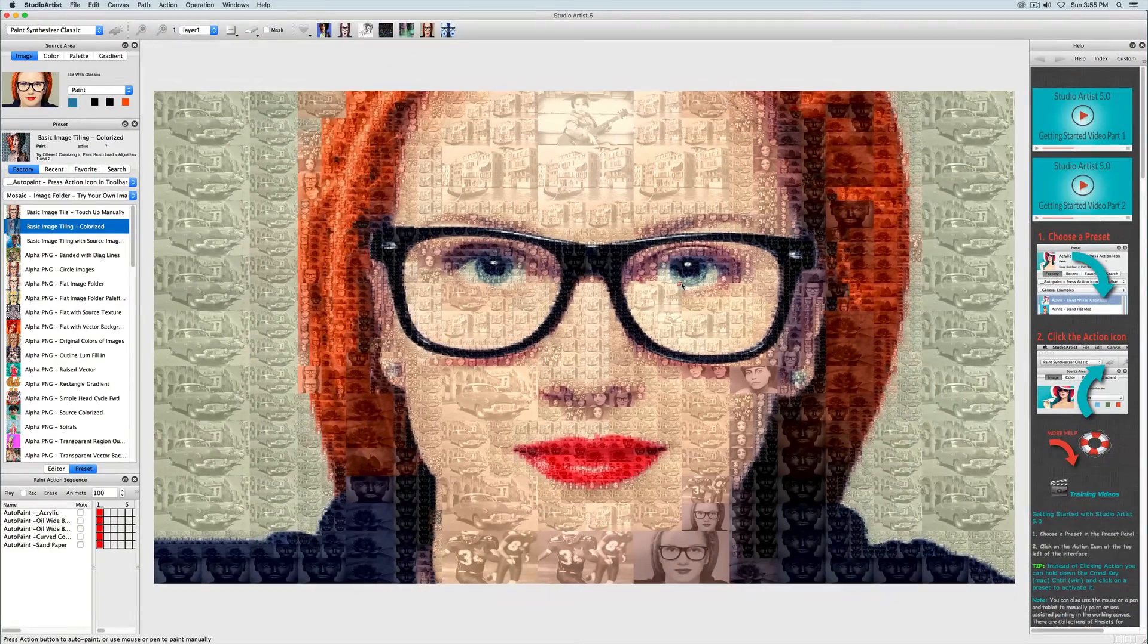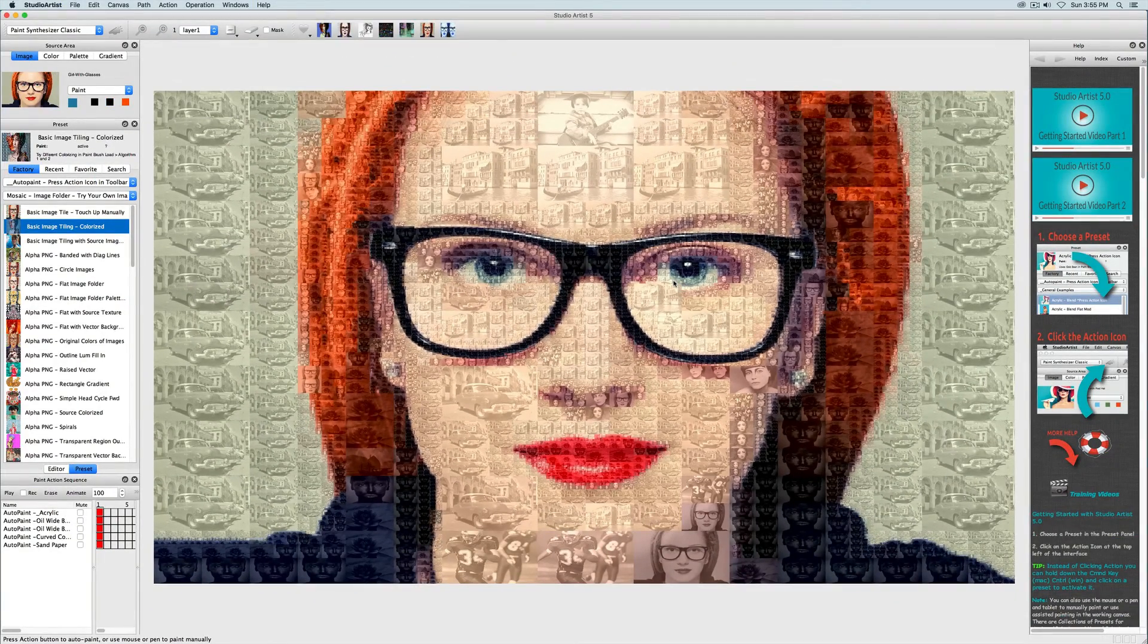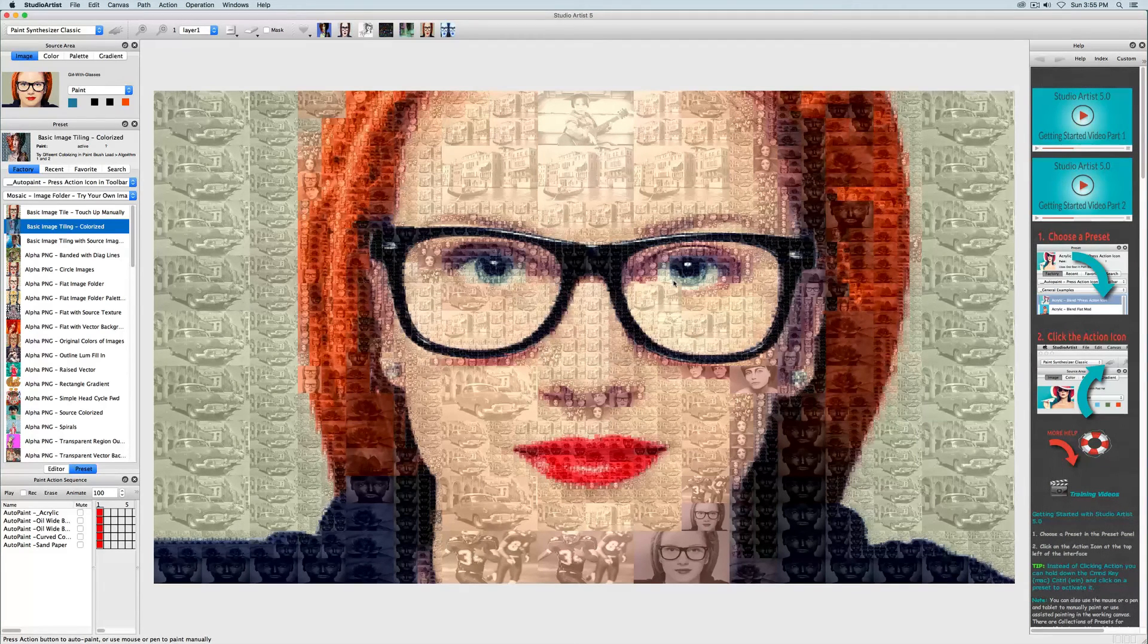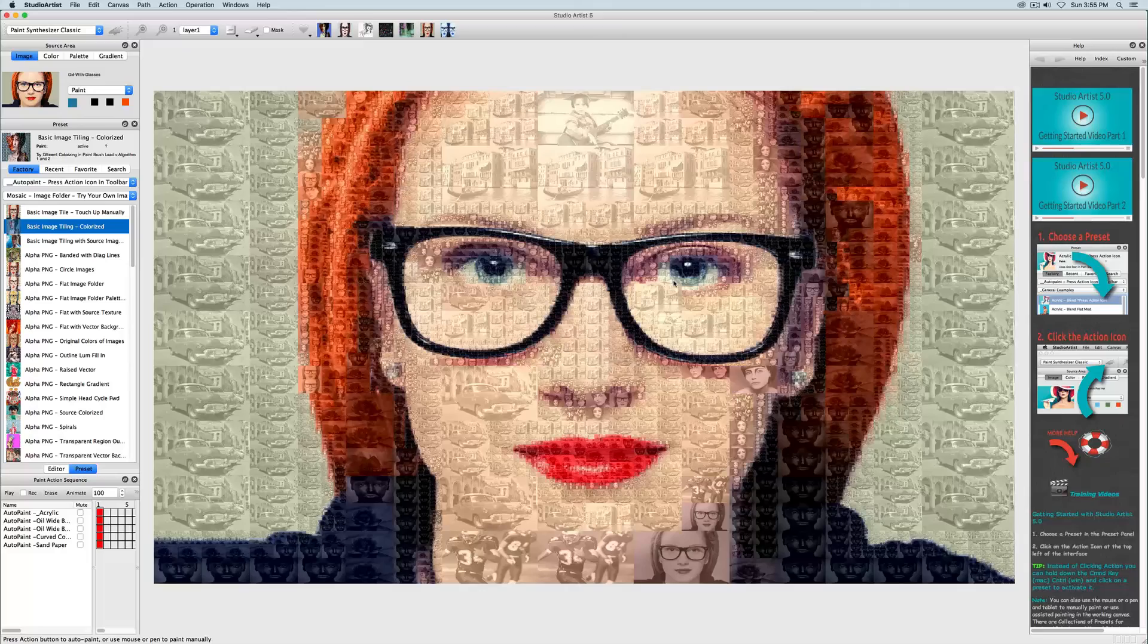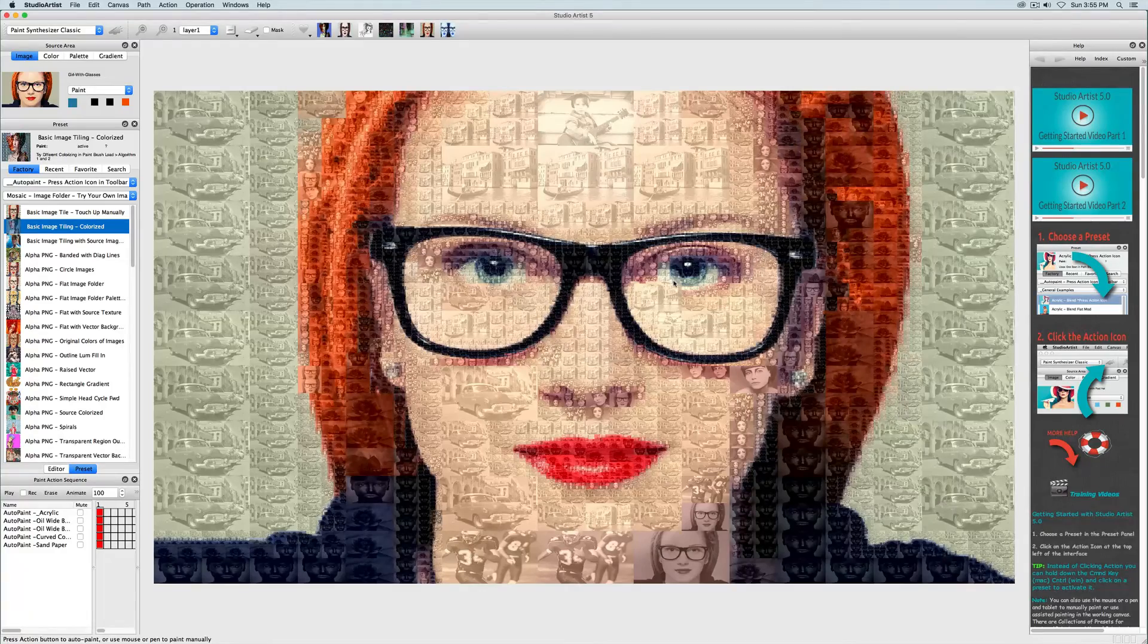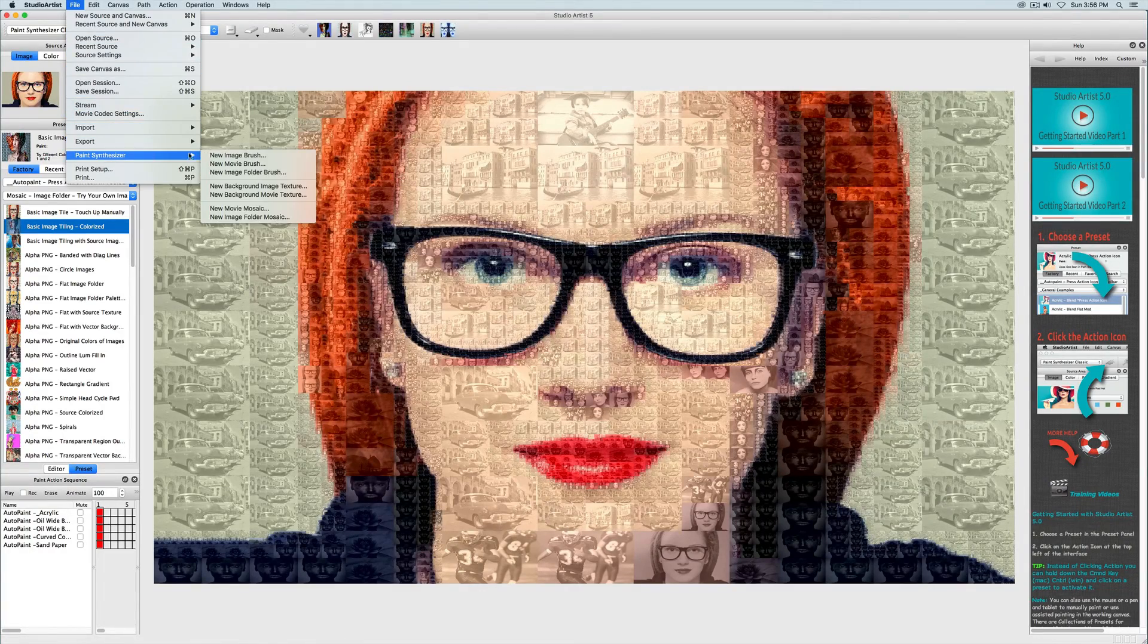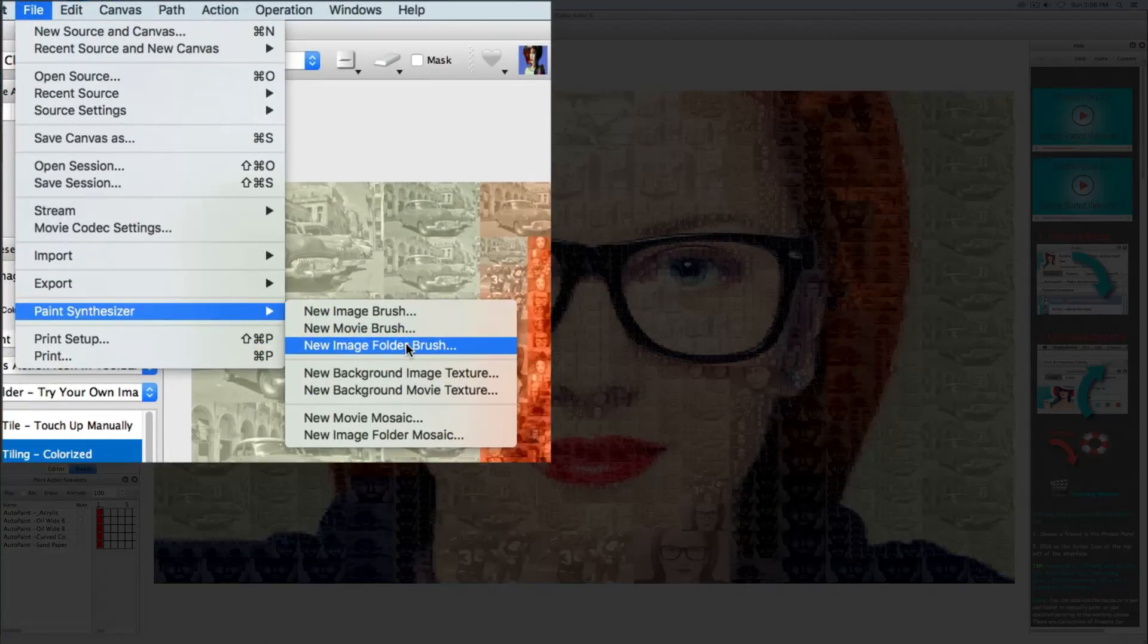If you want to change the tiling images to your own, it's easy. You just need to create a folder of your own images, then choose a photo mosaic preset, and point to the folder by choosing File, Paint Synthesizer, New Image Folder Brush.